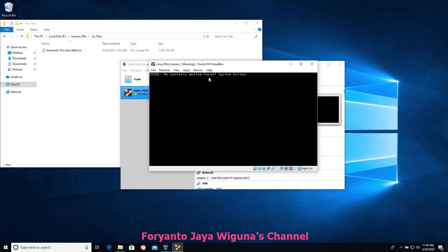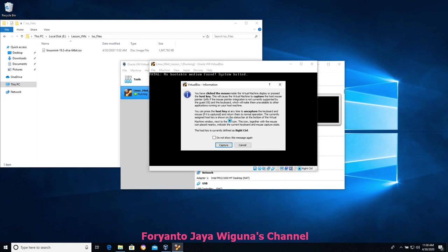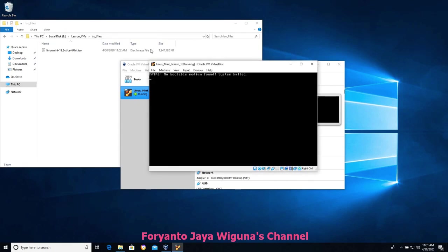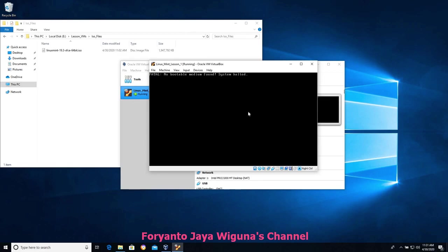It says 'Fatal: No bootable medium found' — it did not find an operating system to boot because we need to point it at the ISO we downloaded in the first video. I'll click inside and it's going to prompt me, saying we're about to capture your mouse. To escape that, the right control key will allow you to get your mouse back. I'll choose 'Do not show this message again' and click Capture. Now clicking inside the virtual machine the mouse jumps around — I hit the right control key and get regular mouse function back.